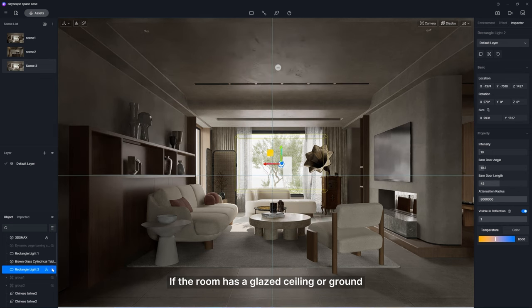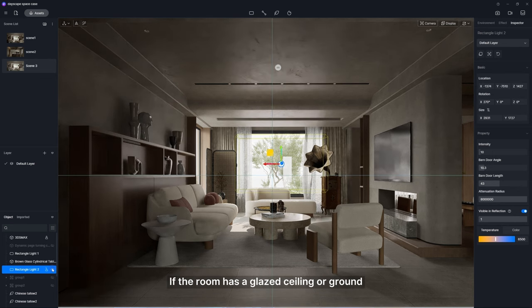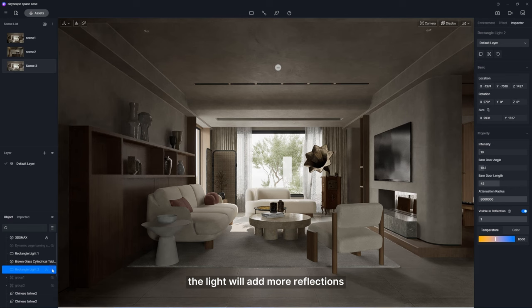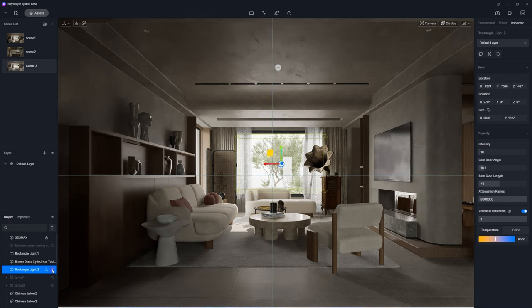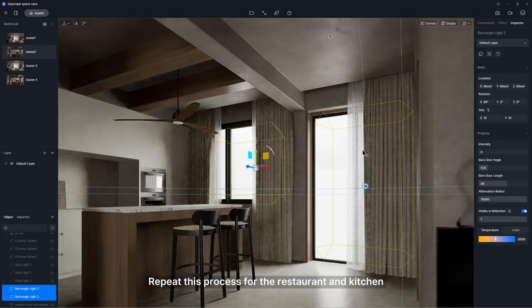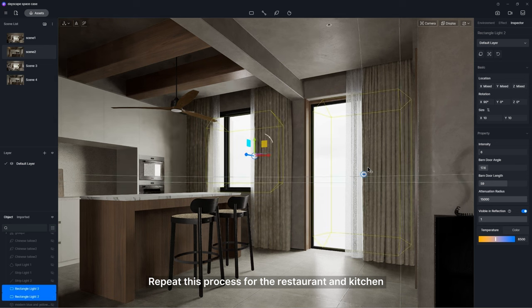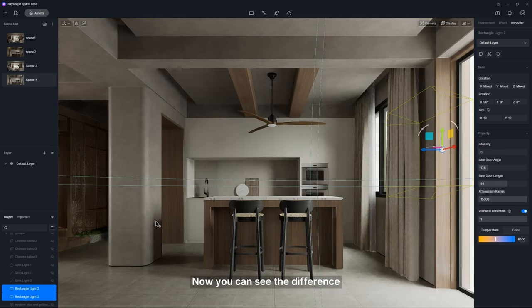If the room has a glazed ceiling or ground, the light will add more reflections. Repeat this process for the restaurant and kitchen. Now you can see the difference.